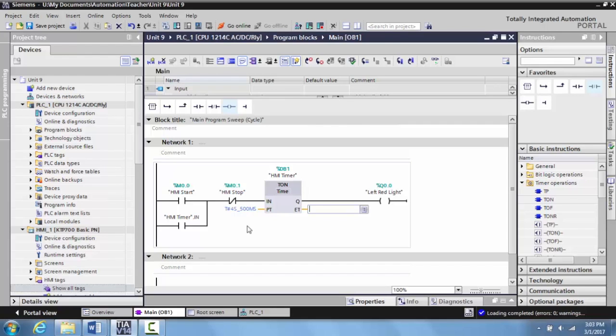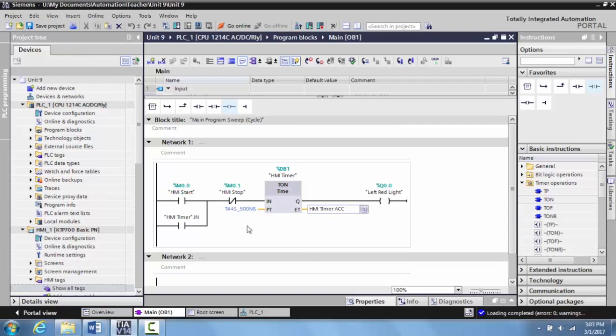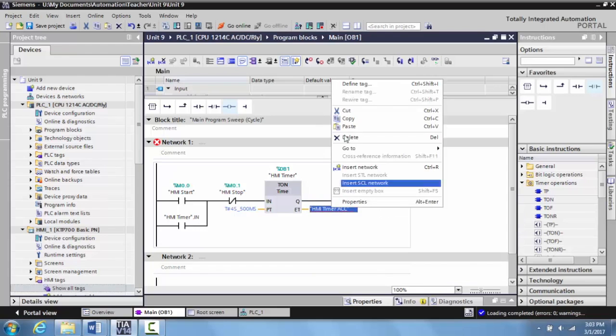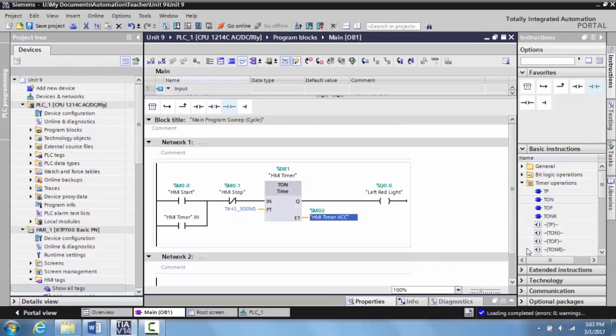And then we'll create somewhere so we can accumulate that time. So we will call this HMI timer ACC, and then we'll define this tag as a data type time. So we'll just select time here. And now this program is set up with the timer. And I want to show you two ways to add